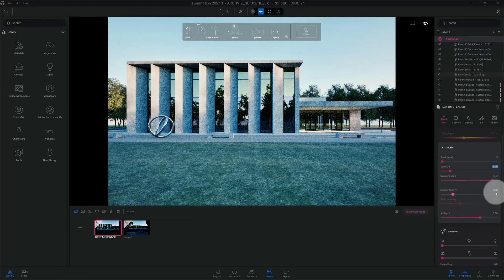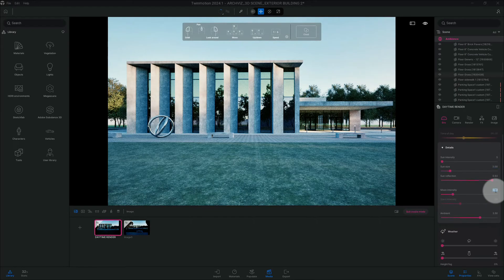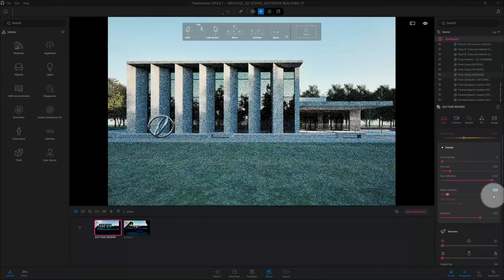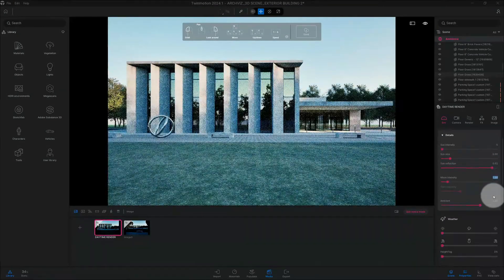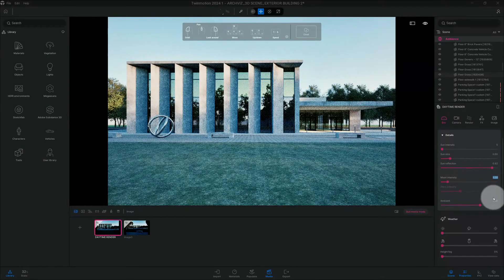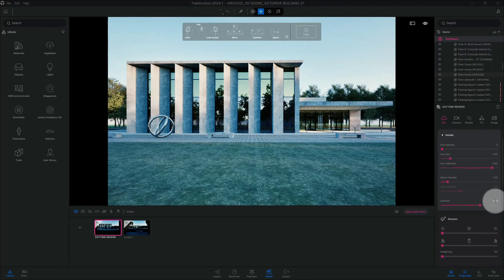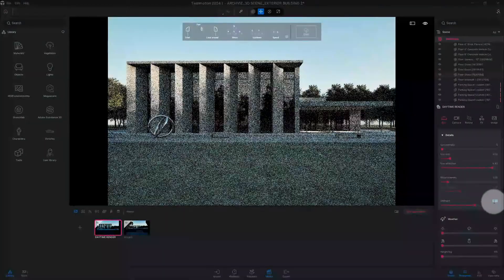Our moon intensity is at 2, we'll make that 1, and we'll bring down our ambient as well.